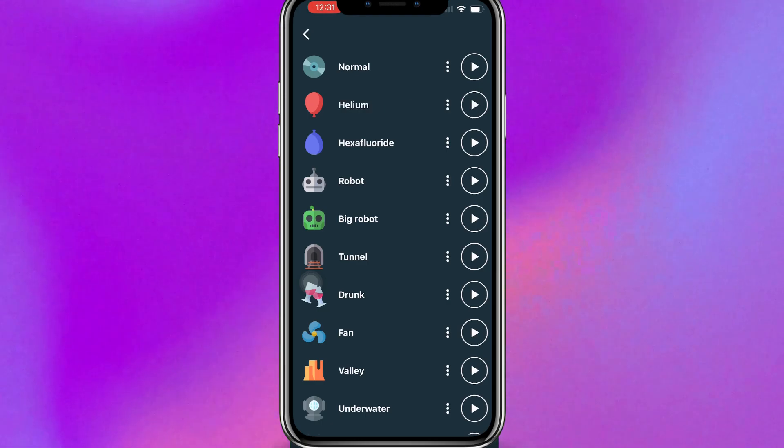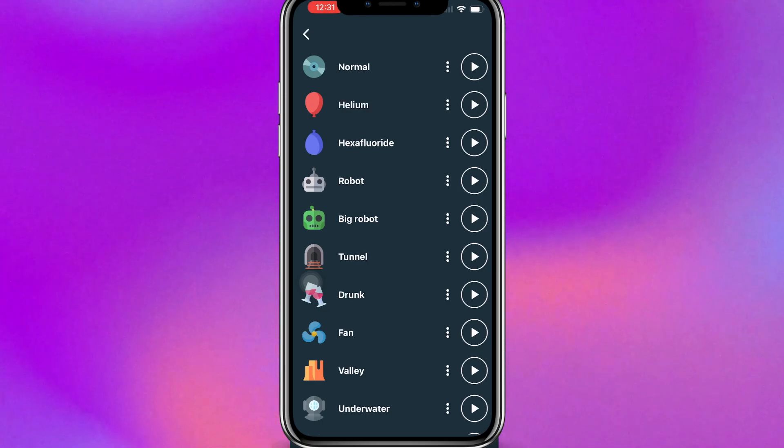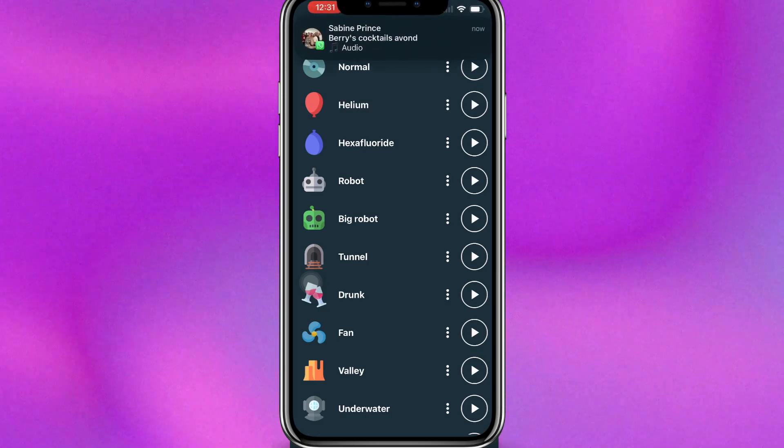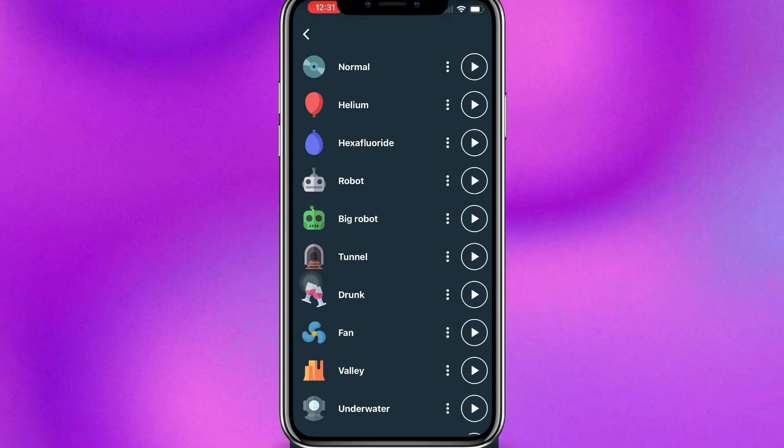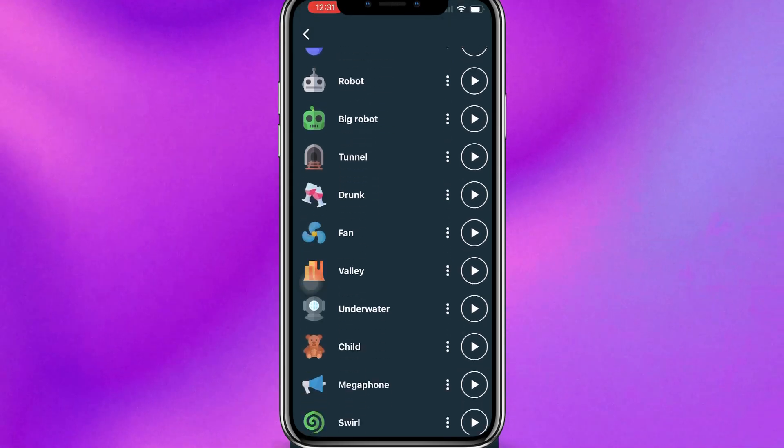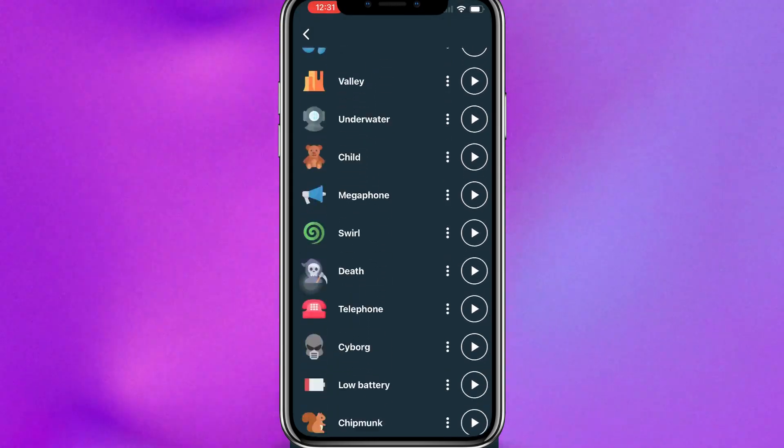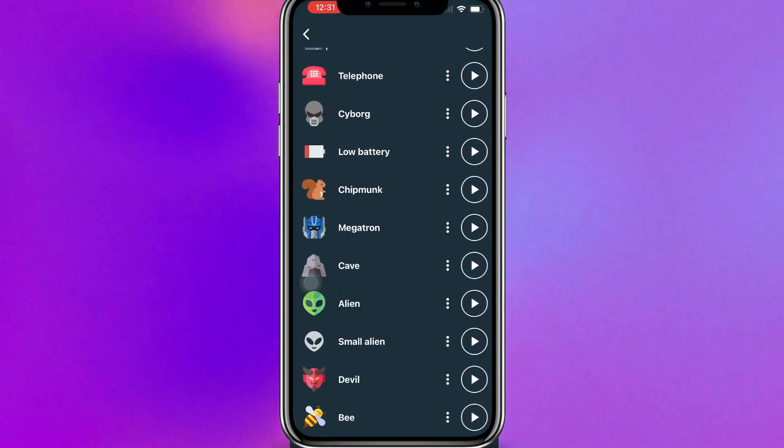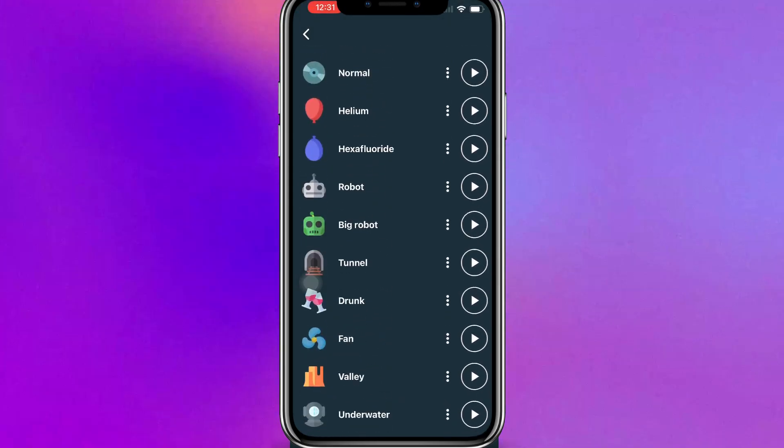So you can see, you can just record some things with your voice and then change it.